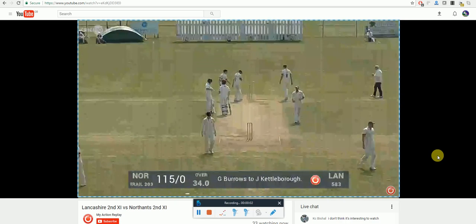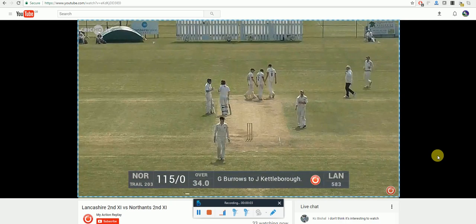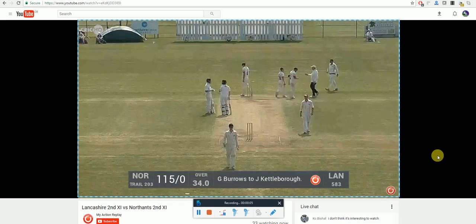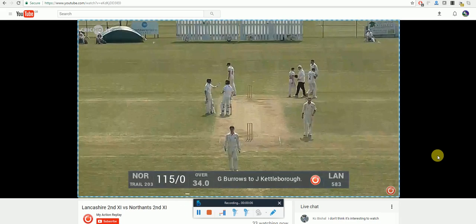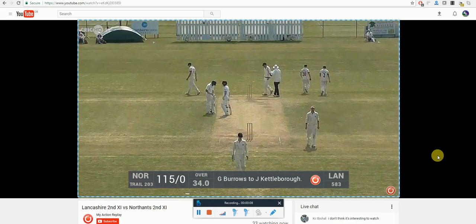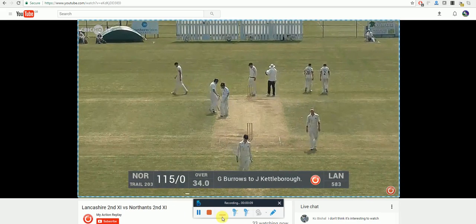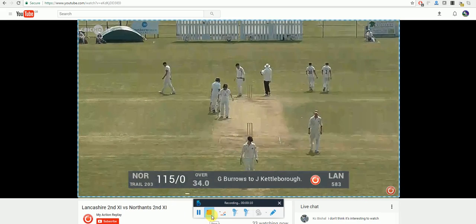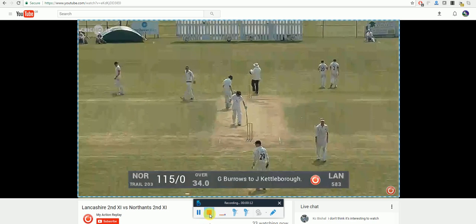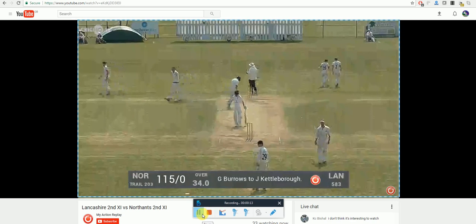This is a really good feature as you will be able to go back and watch the video again even when you haven't got a device connected to the internet. When recording you have the option to stop and pause at any time.